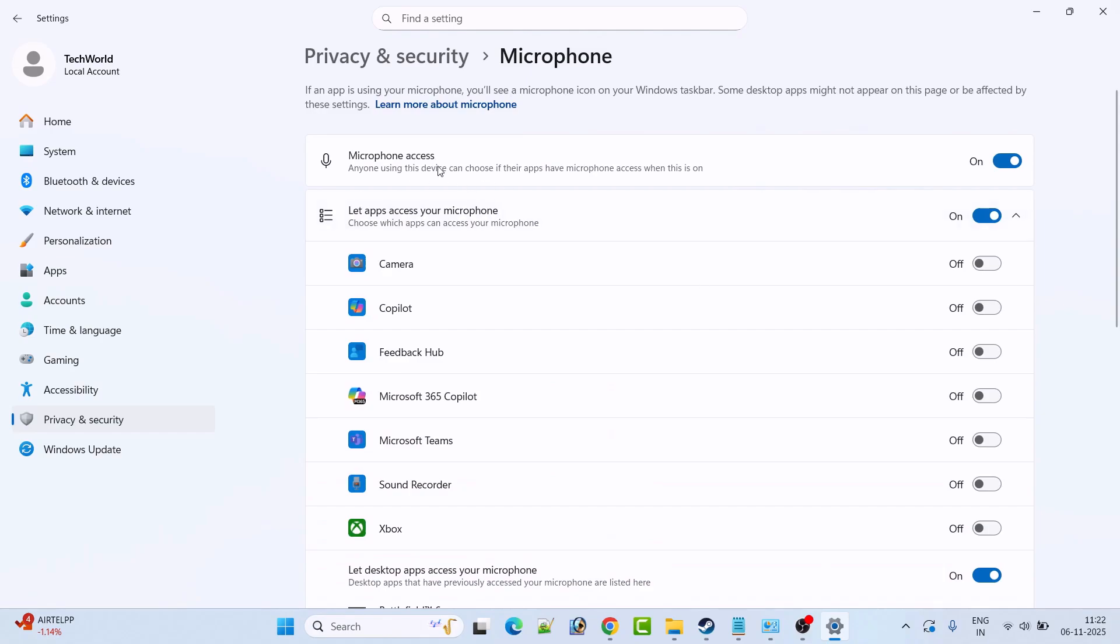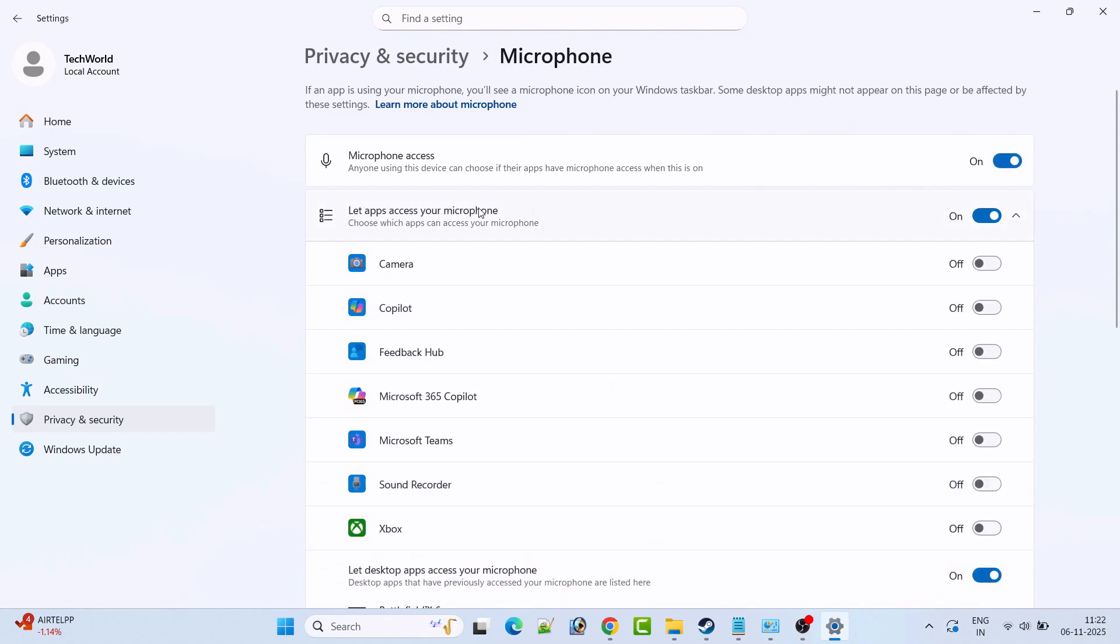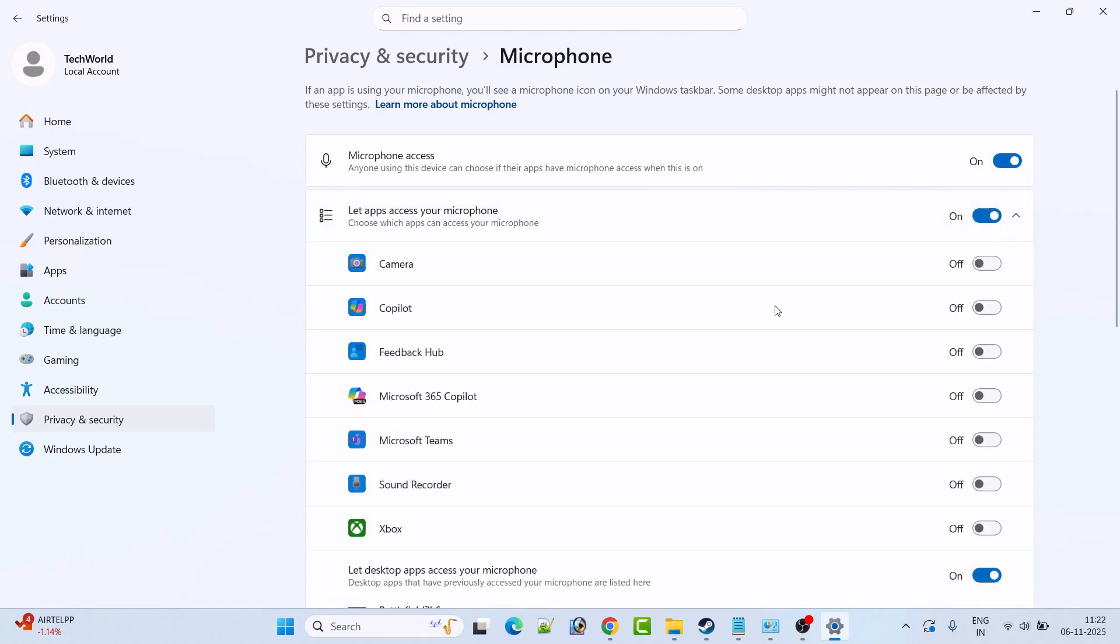Now make sure microphone access is turned on. If it is turned off then turn it on. Let app access your microphone is also toggled on. If it is off then turn it on.